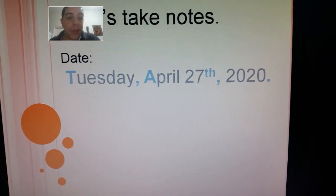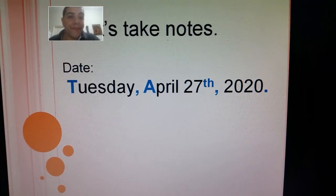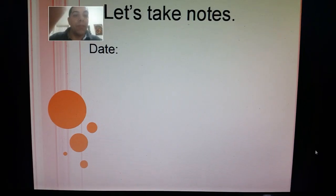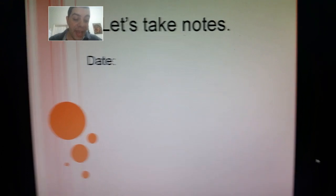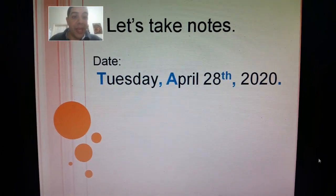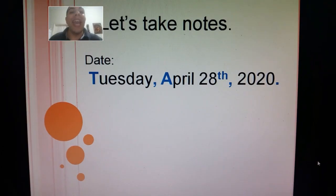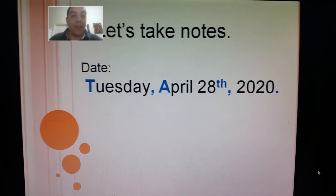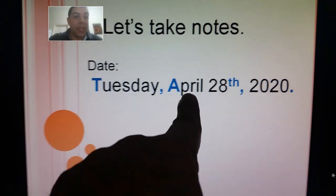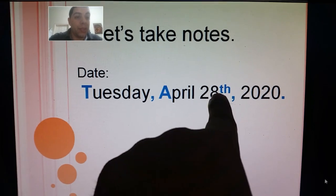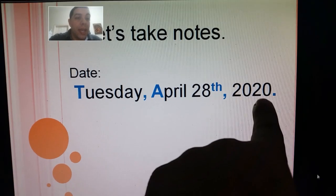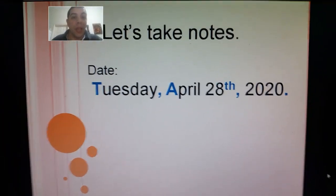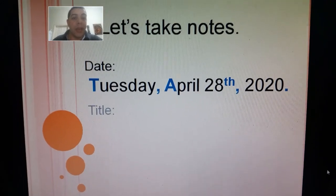By the way, today is Tuesday, April... let me double check. You know what, since I'm recording this ahead, I had the wrong date. The date is Tuesday, April 28th, 2020. Don't forget to capitalize, don't forget the use of commas, the superscript with 28th, and the period. There's gonna be a title for these notes. The title is gonna be Beginning Consonant Digraphs.